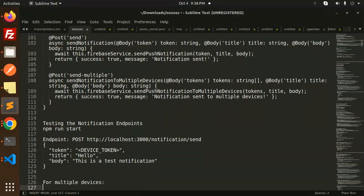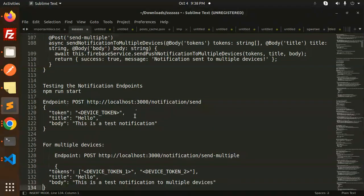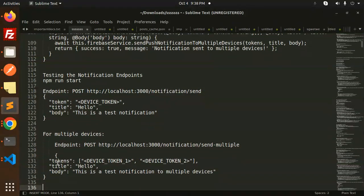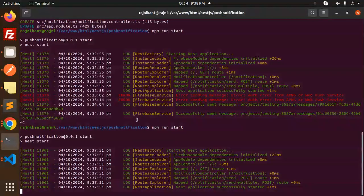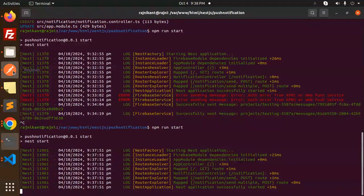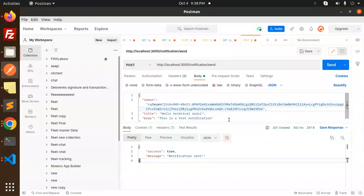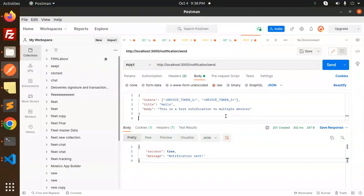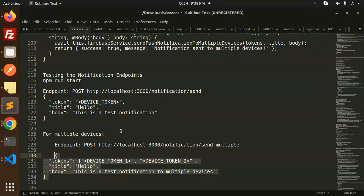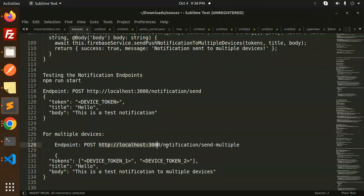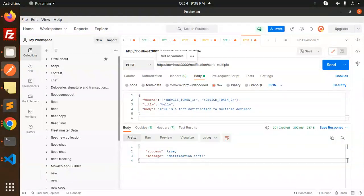This is notification for multiple devices. We have to send like this, so make sure we have to go with the array. Let's take it up from here and just add to our Postman. We have multiple, so let's go and add it. This is our endpoint send multiple. Let's add it over here. Let's get the token.